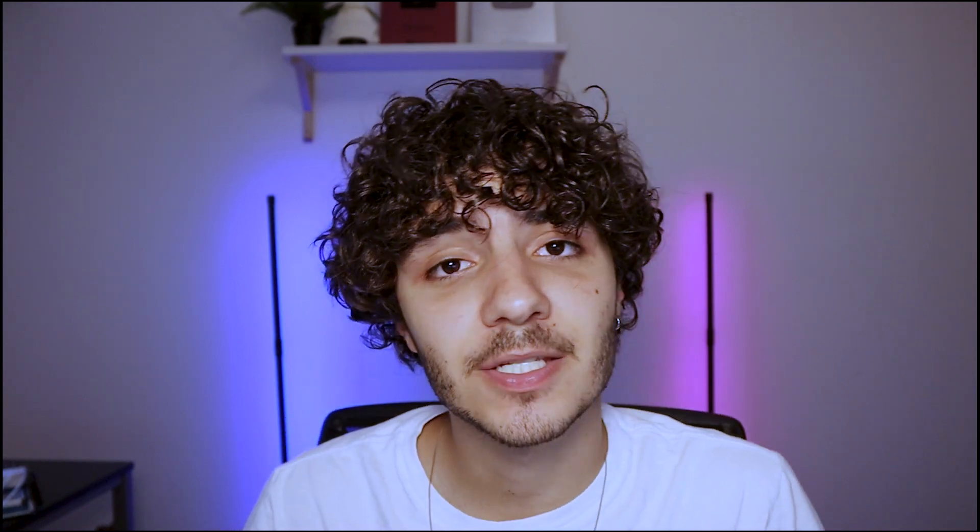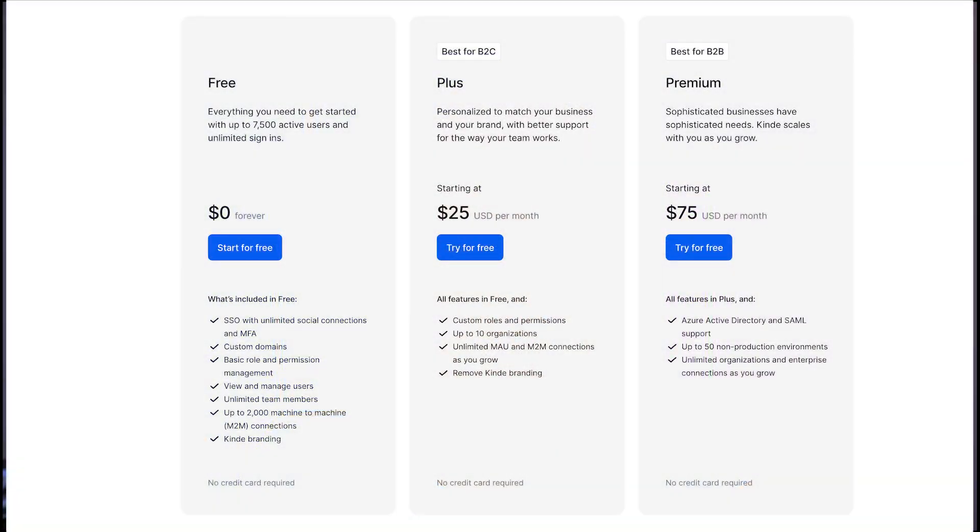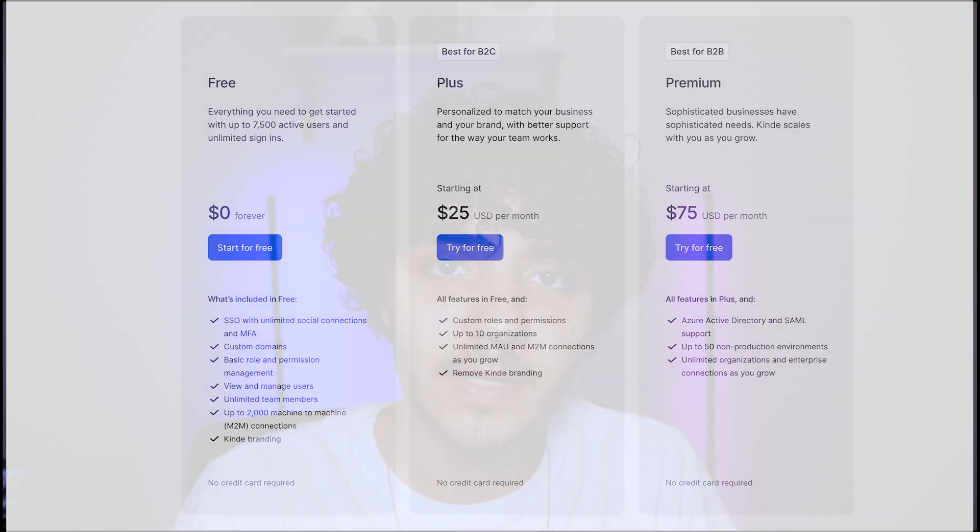The cool thing is that they just released their new Next.js 13 SDK. So if you want to check them out, the link will be in the description. They have three different plans that you can choose from where one of them is actually free. So you can actually have unlimited signups and with up to 7.5 thousand active users and unlimited signups. And depending on how much you enjoy the platform, you can even scale it up. And it's a pretty affordable price for the amount of features and tools you're getting from Kind.